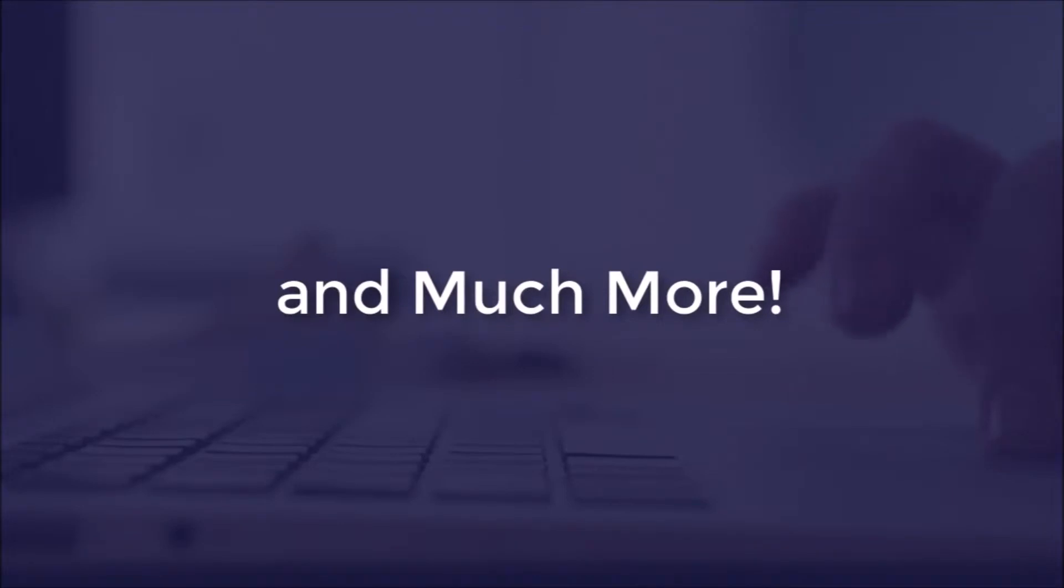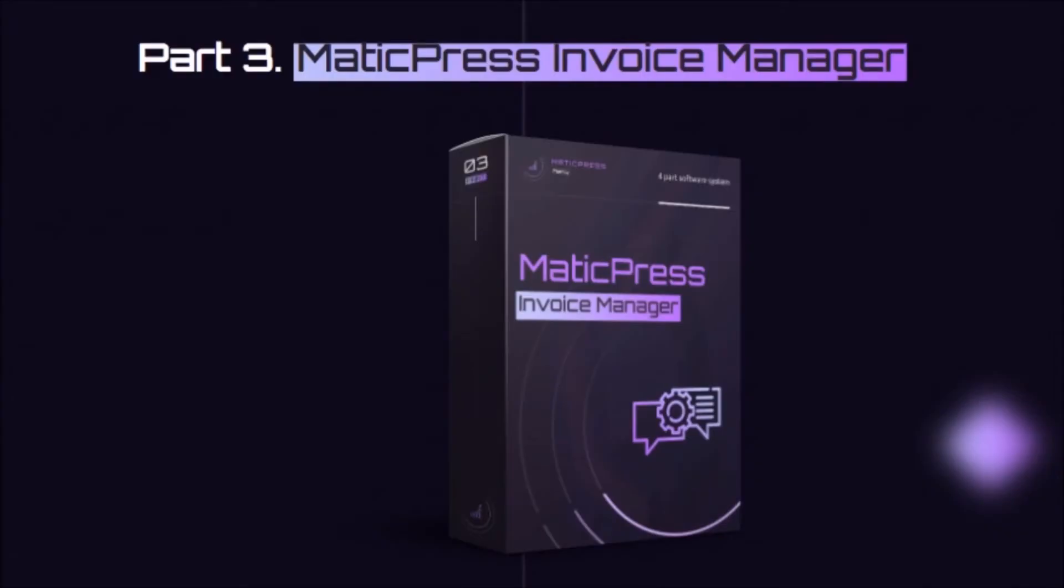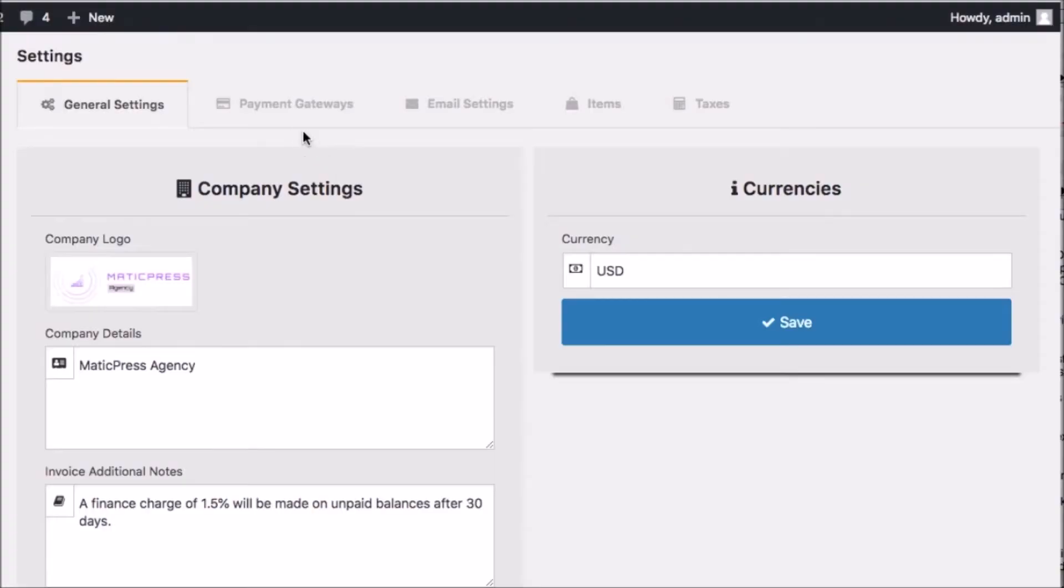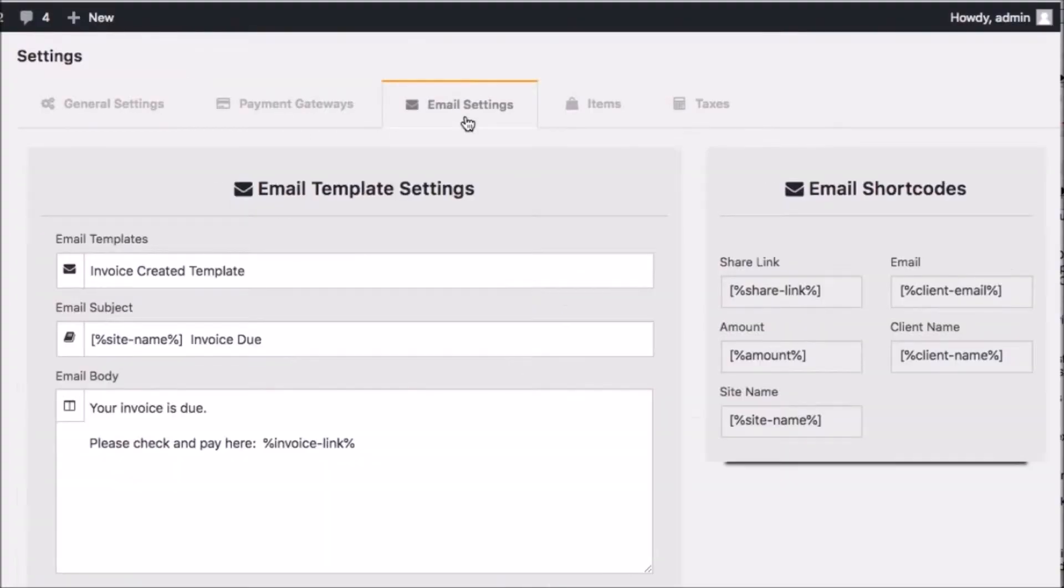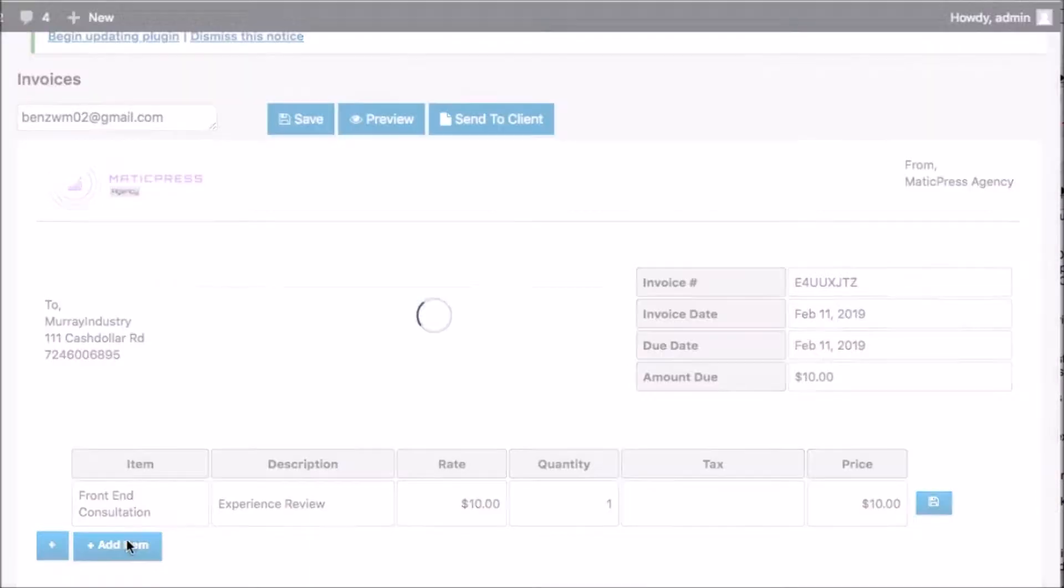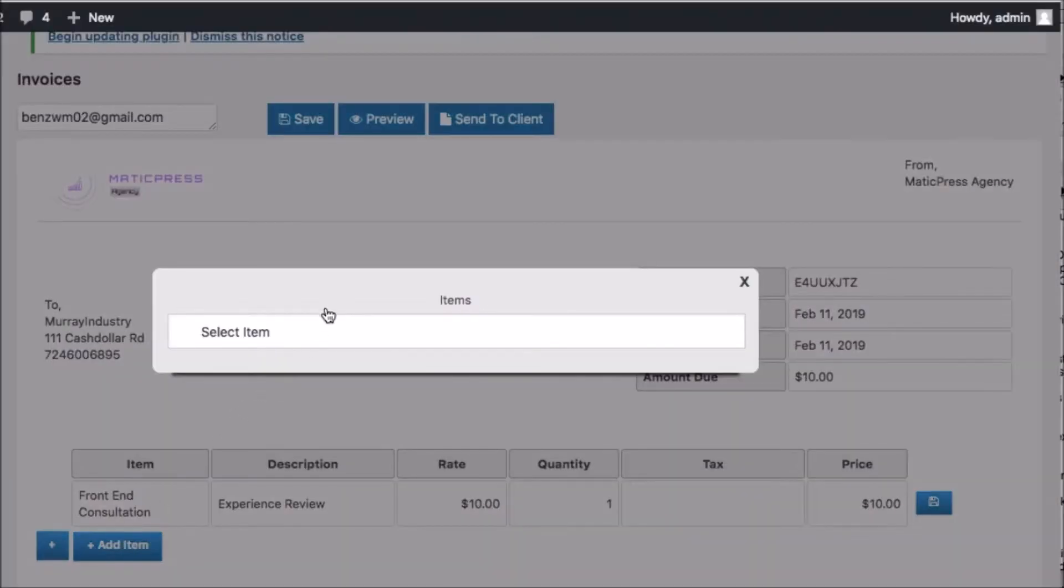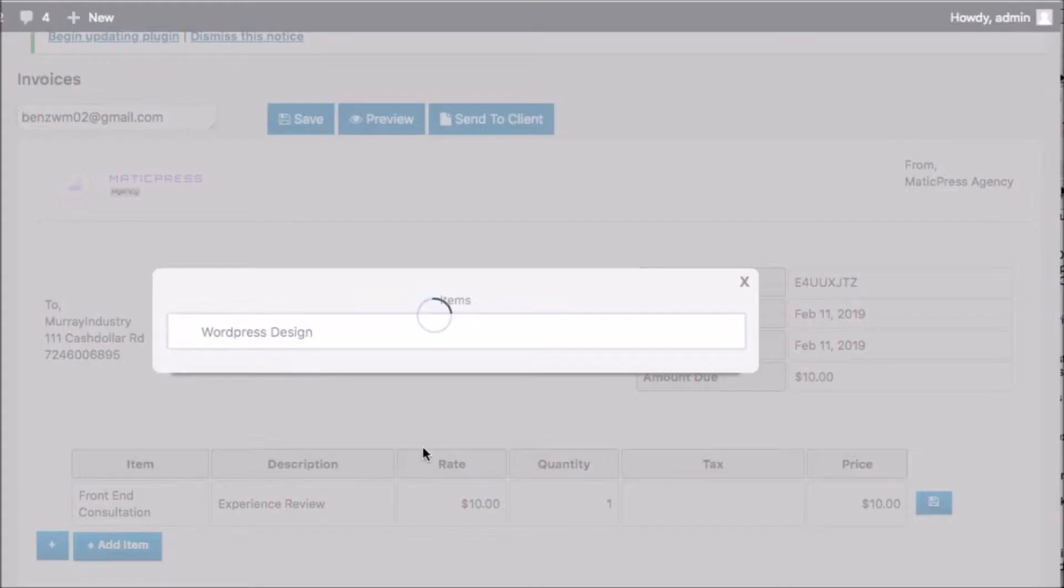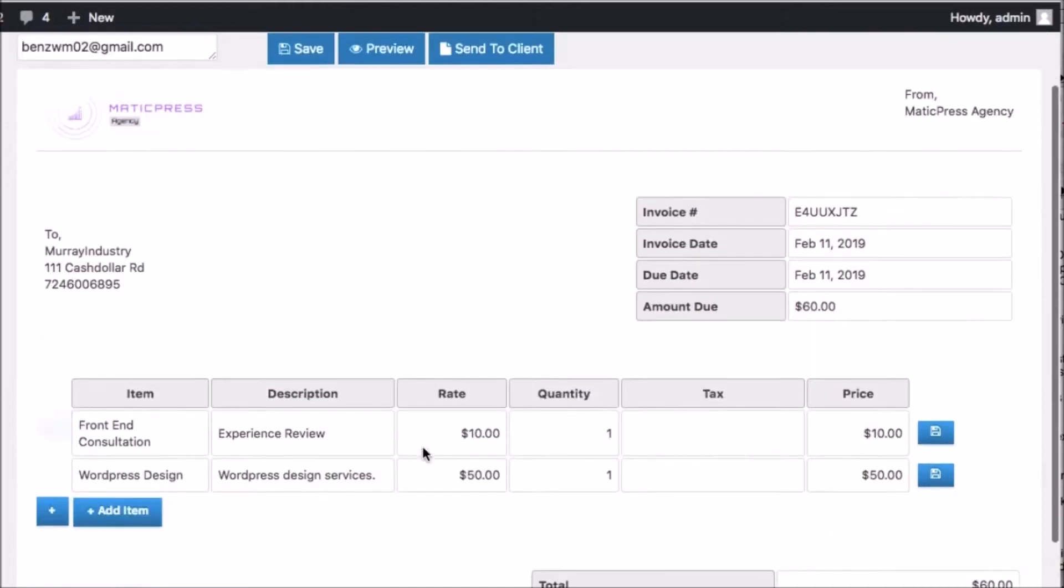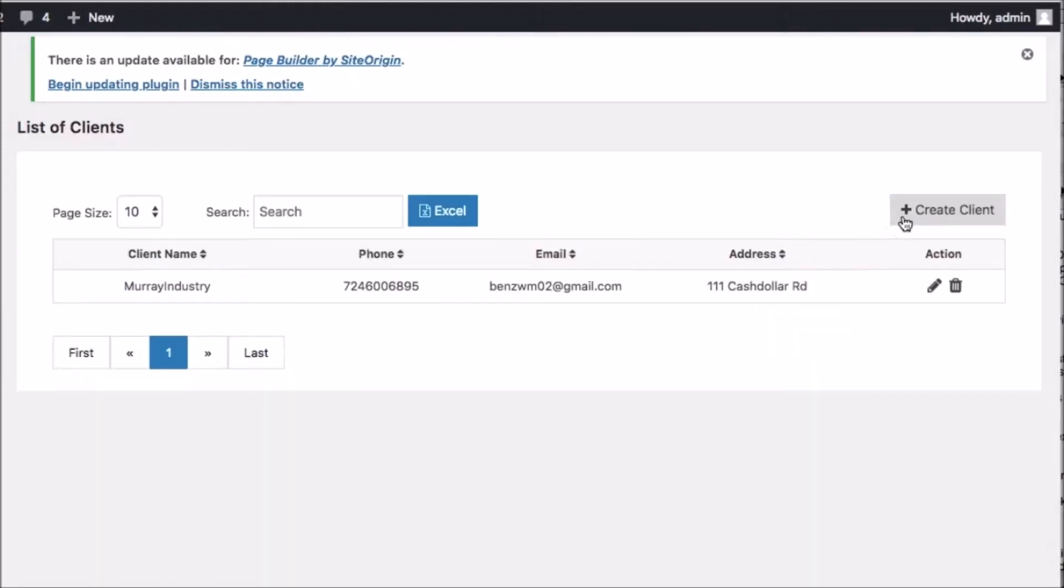And there's many more features in that as well. And part three is going to consist of the Matic Press Invoice Manager. Now this is the ultimate solution for creating and maintaining unlimited invoices and sending them to clients.